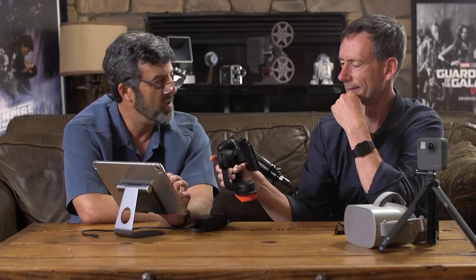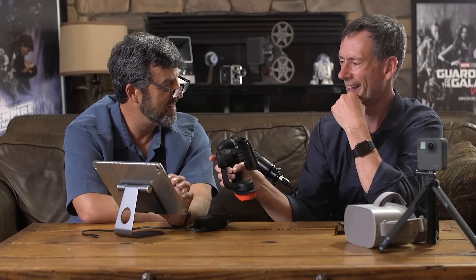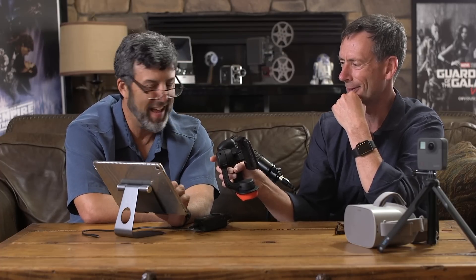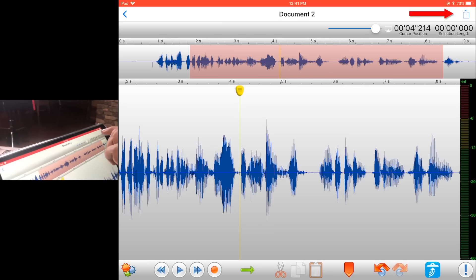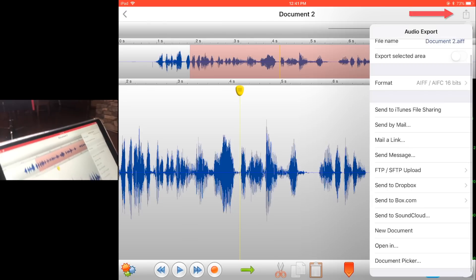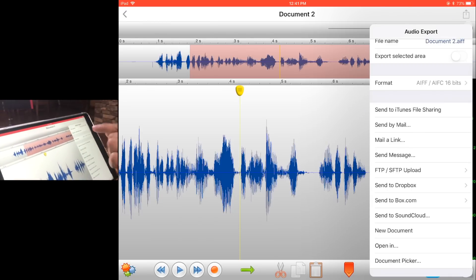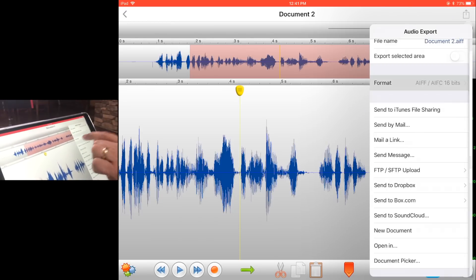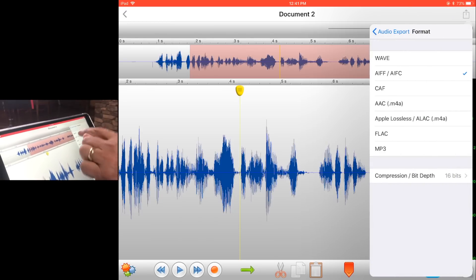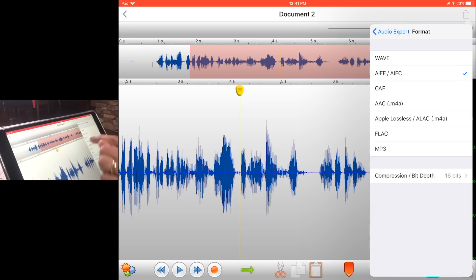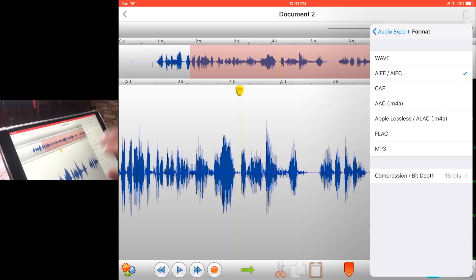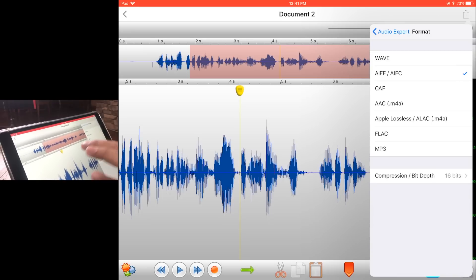Okay. Now, I know what your next question is. How do you get it out? How do I get it out of here? Well, there's a little share button. You just tap up here and you can set the format here. There's different formats. Look at all these formats. Wave, AFF, CAF, AAC. There are all of them there.